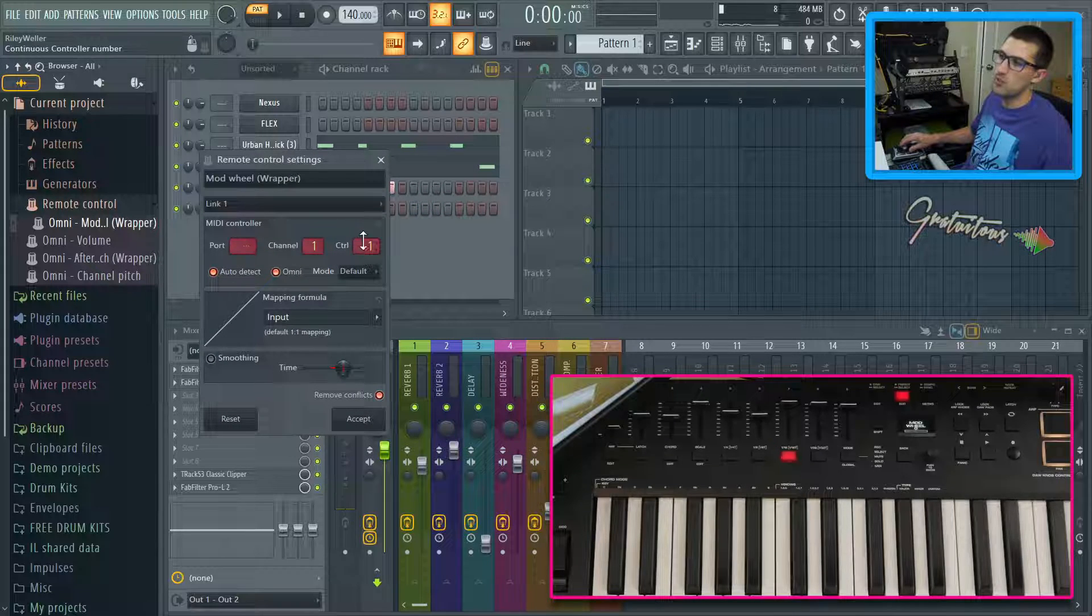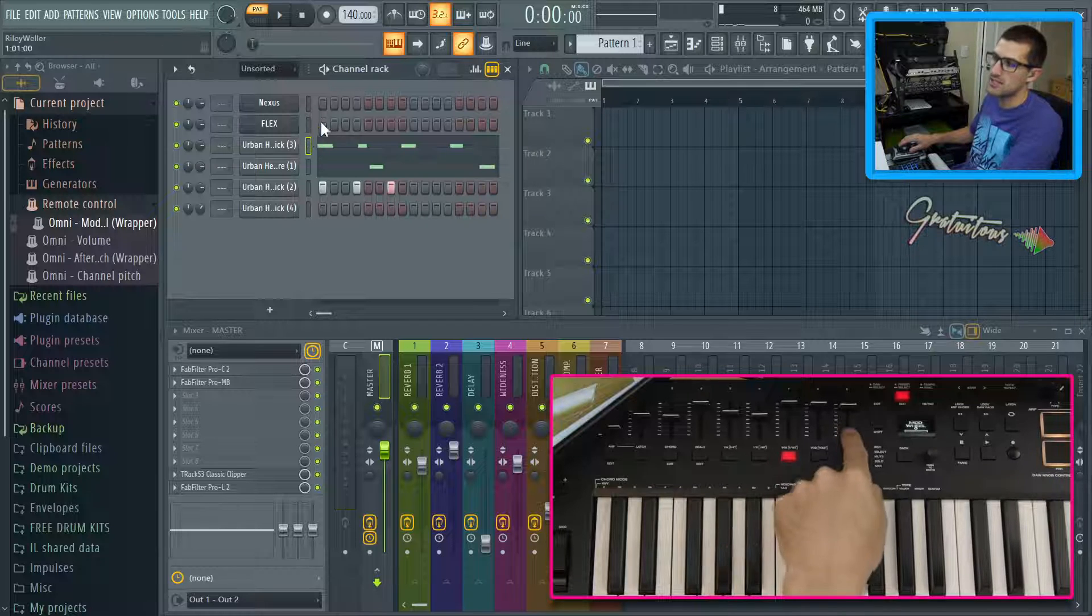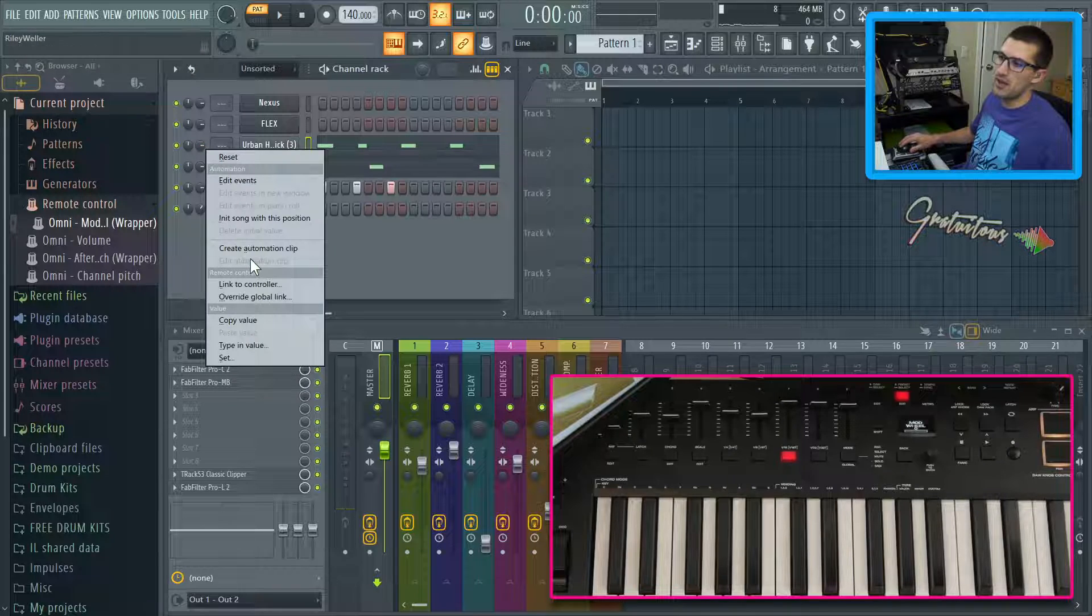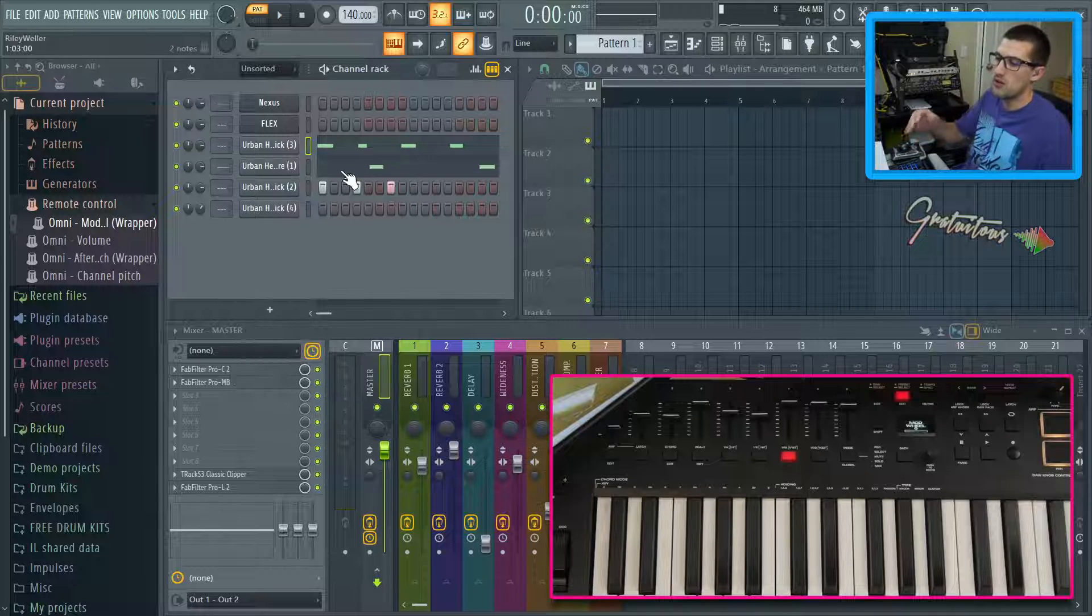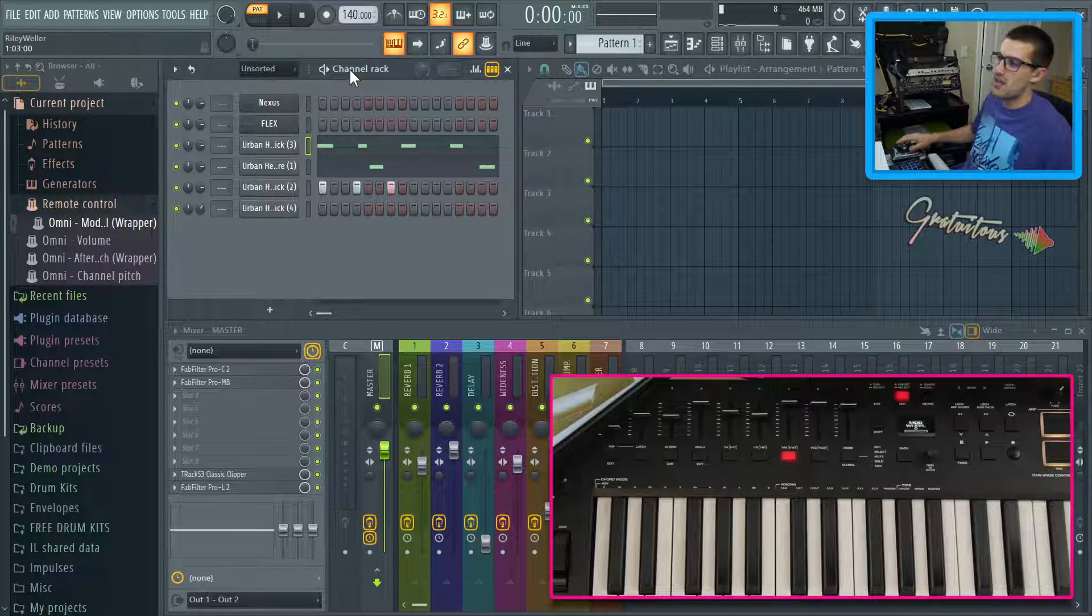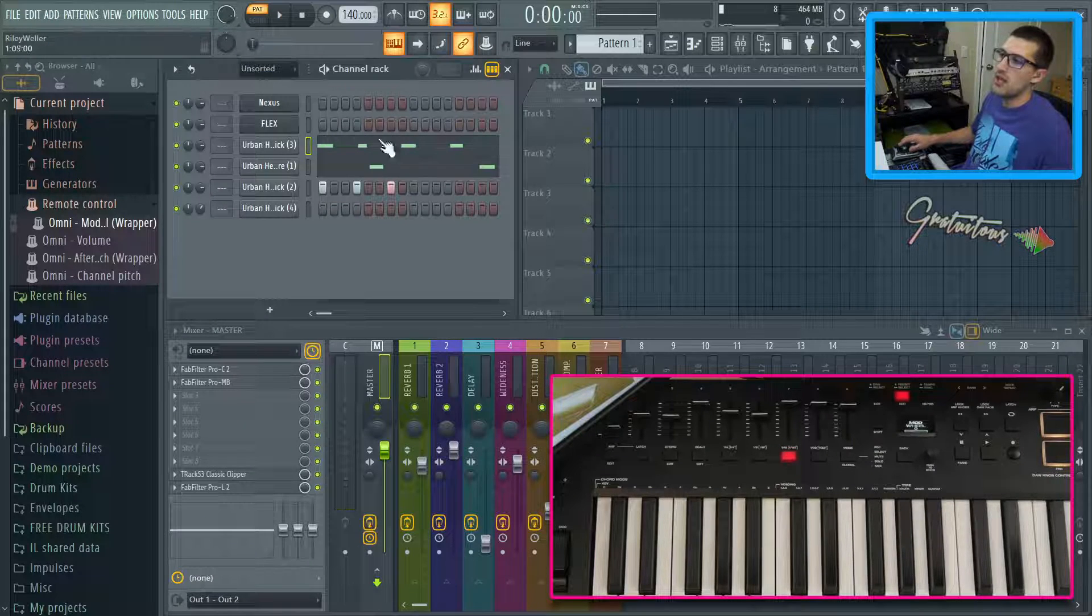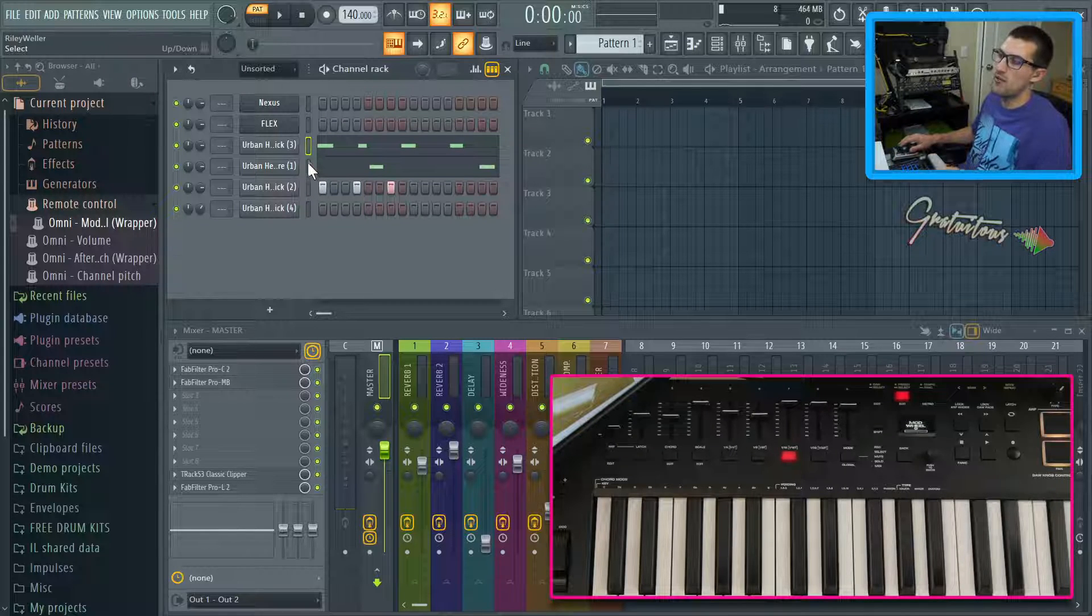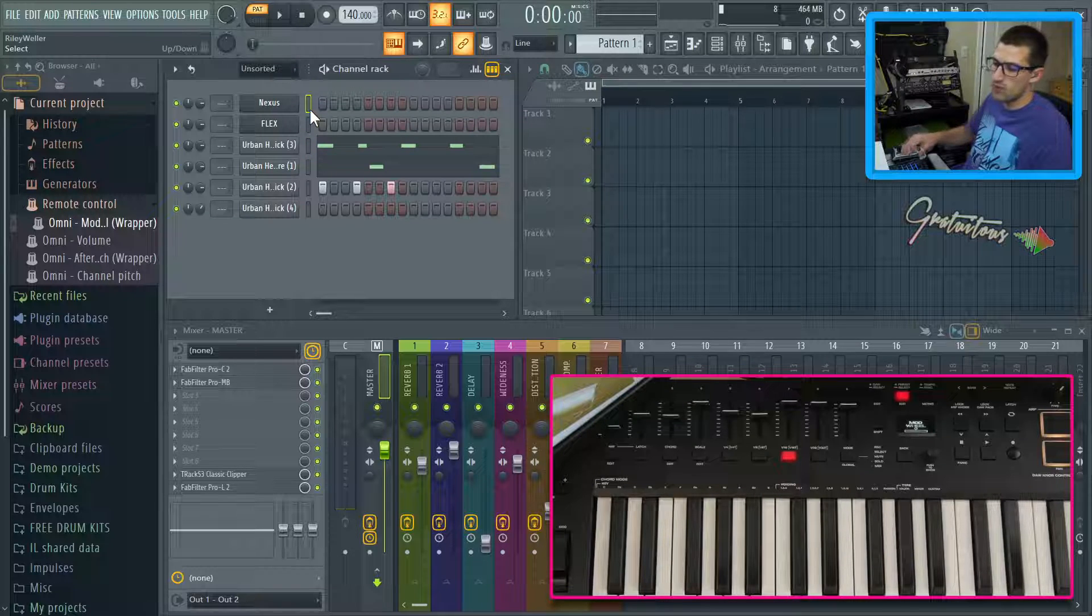All right. And then again, Omni mode, how it works is whatever you're focused on that slider will work for whatever parameter you've set up. Again, I would probably recommend making sure that remove conflicts is enabled so that only one knob is doing one thing, but if you disable it, then you can have that one knob controlling tons of different things. And then I quickly talked to you about the Omni preview where you can set it up to channel one and then each white note starting from C five will trigger a sound.